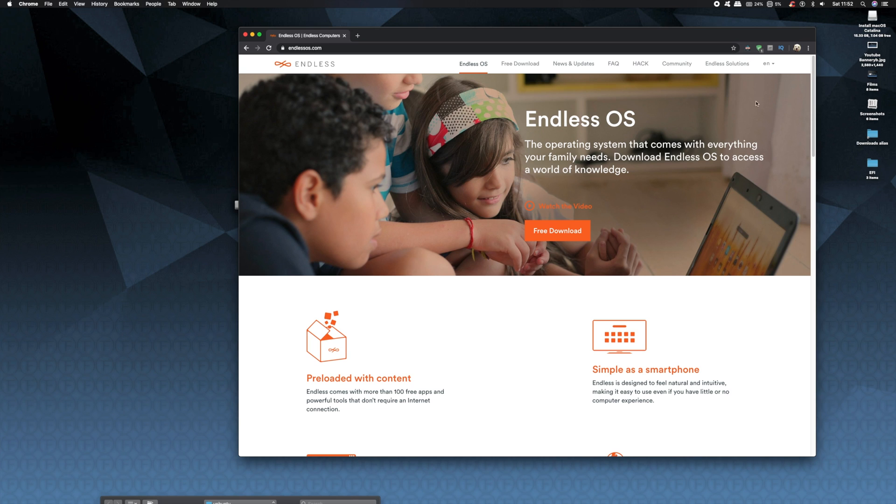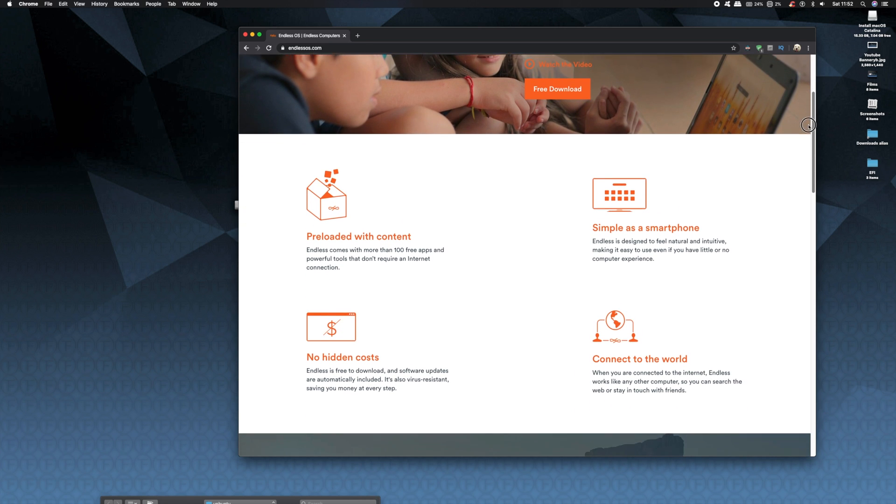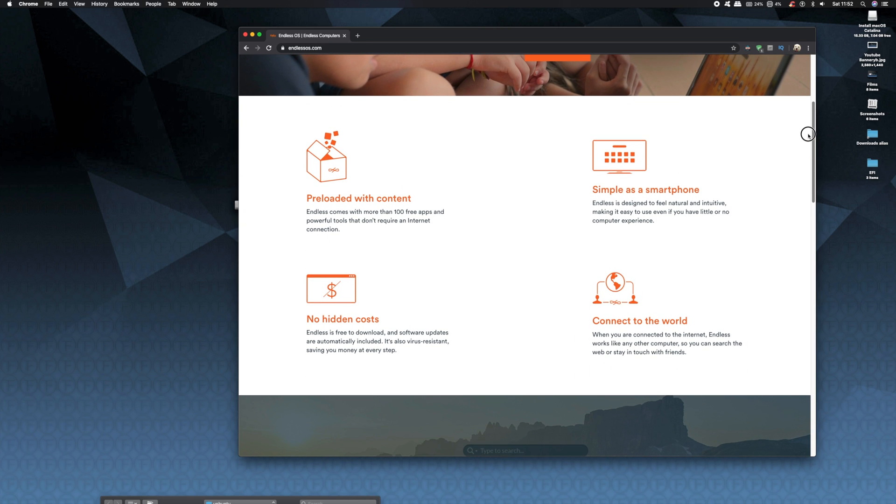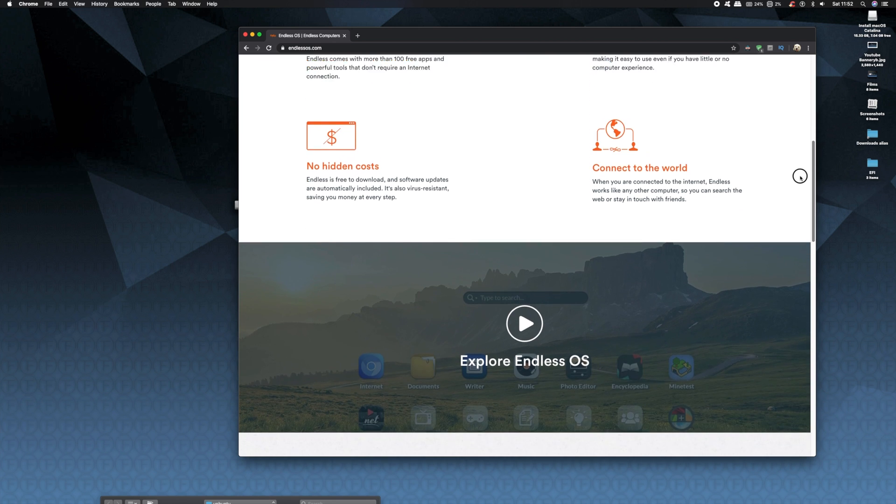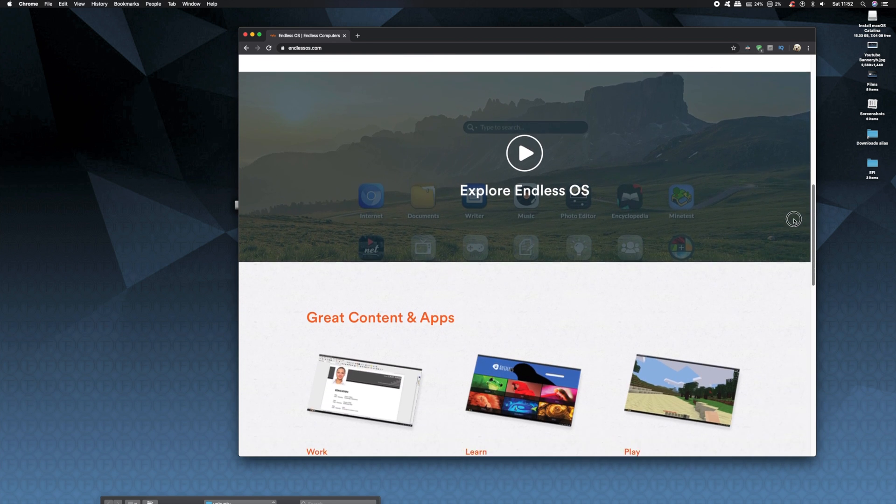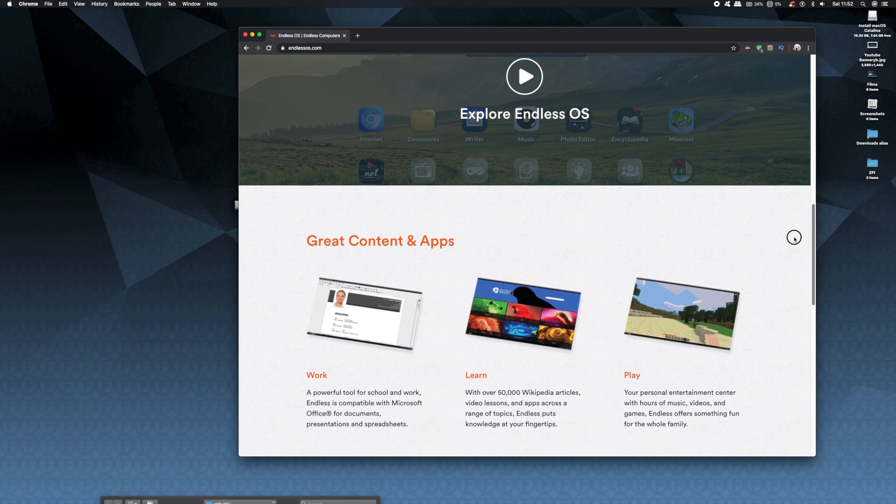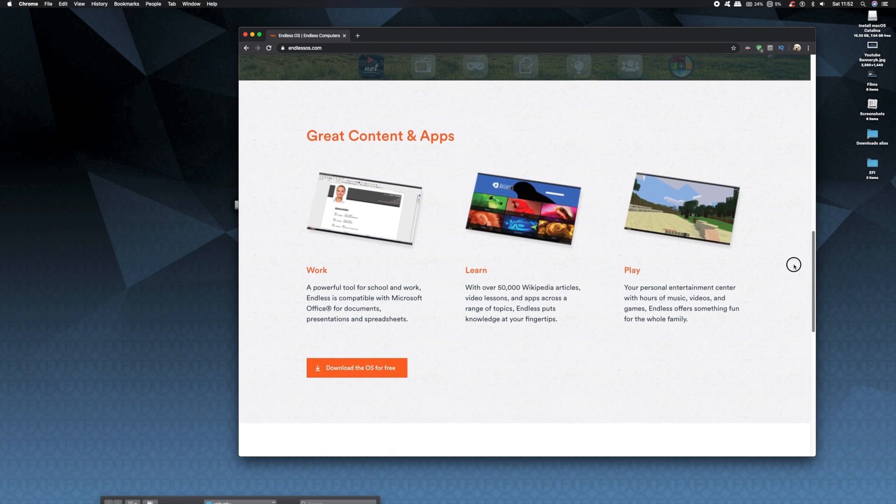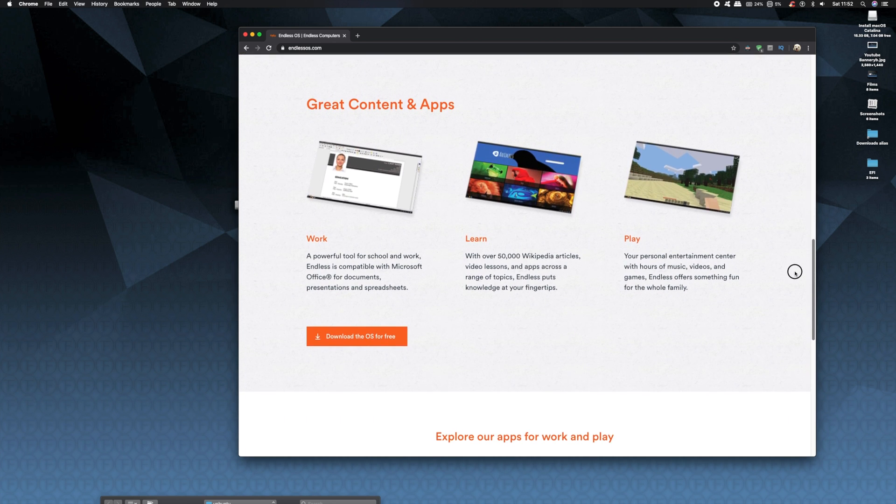And that operating system is Endless OS. It's a Debian-based Linux distribution with a custom desktop environment based on GNOME. Now it's different from most other Linux distributions in that the root file system of Endless OS is read-only. This allows the system to easily and continuously be updated without the need of a system upgrade or reinstall after a major release.